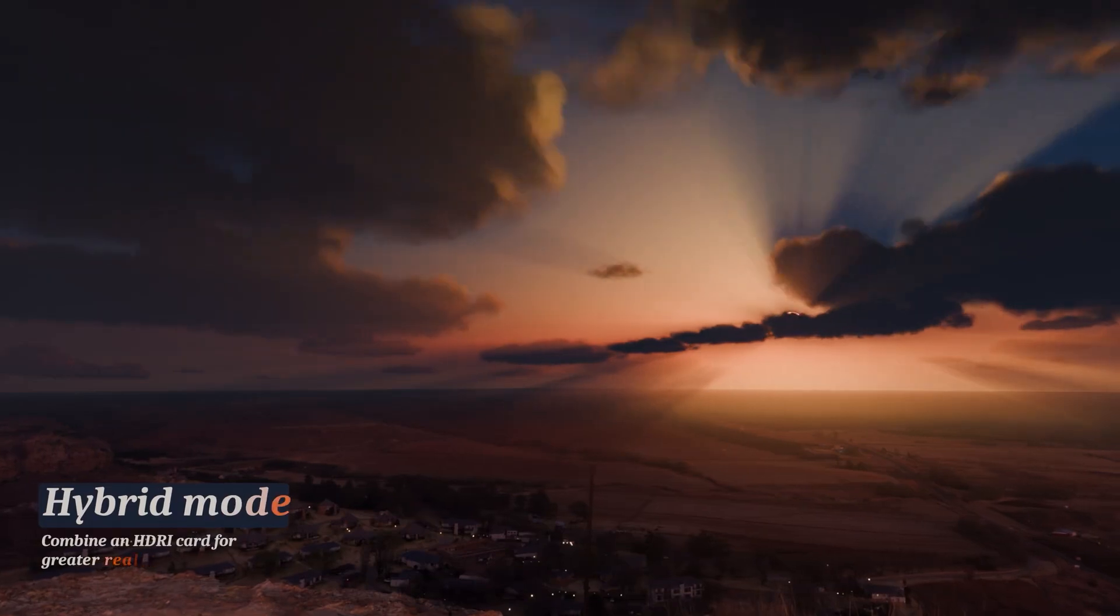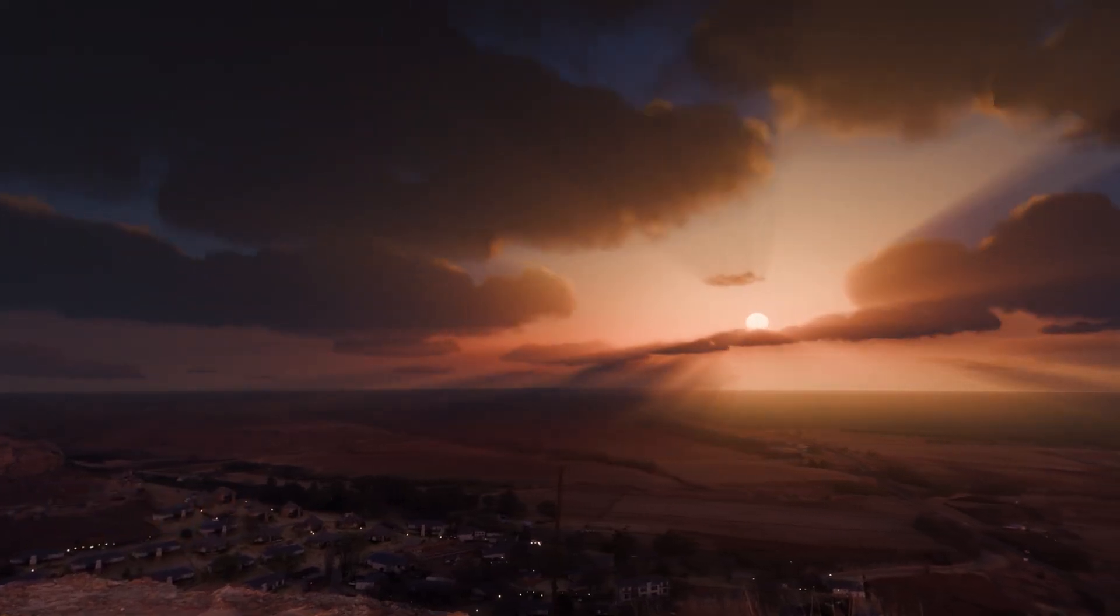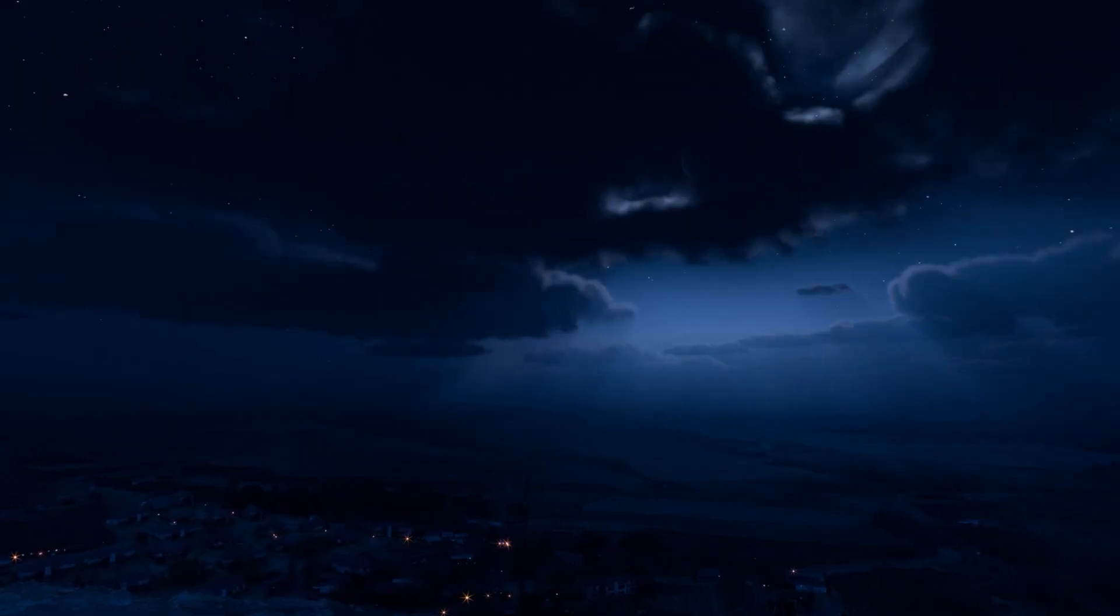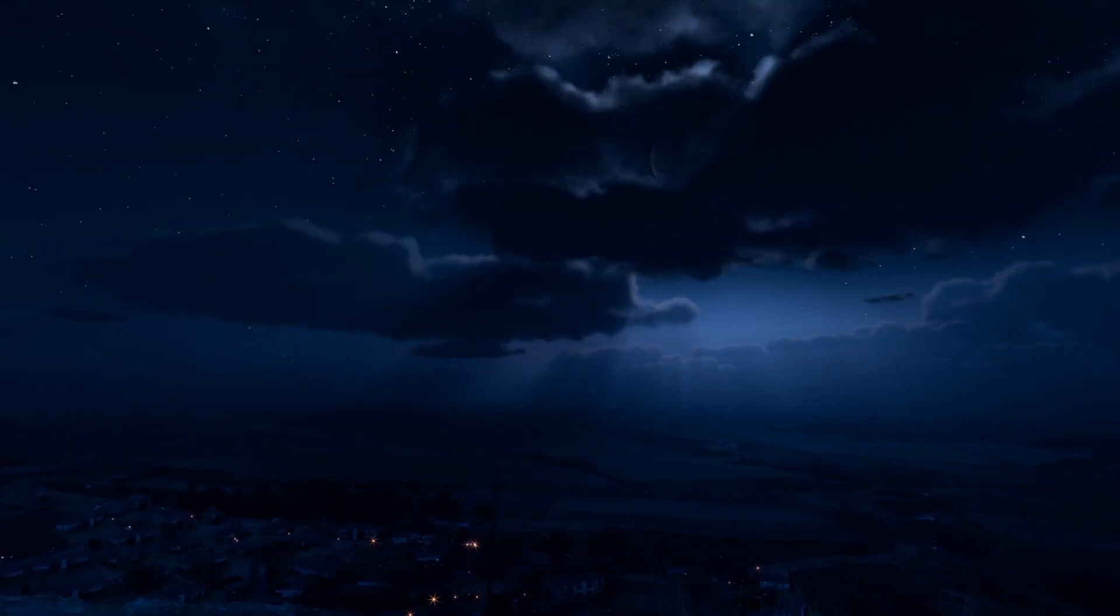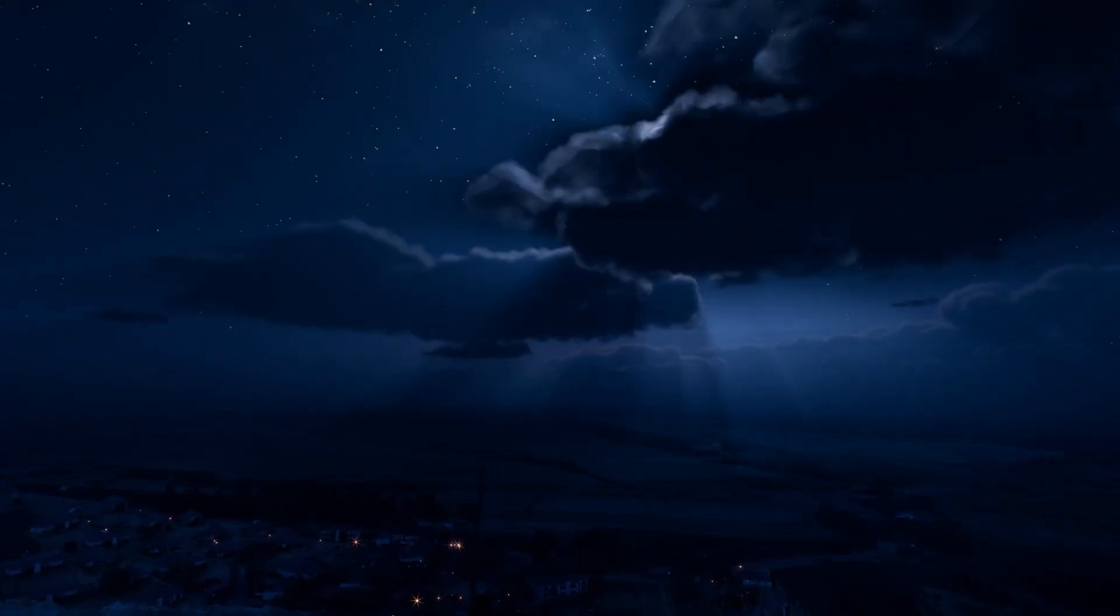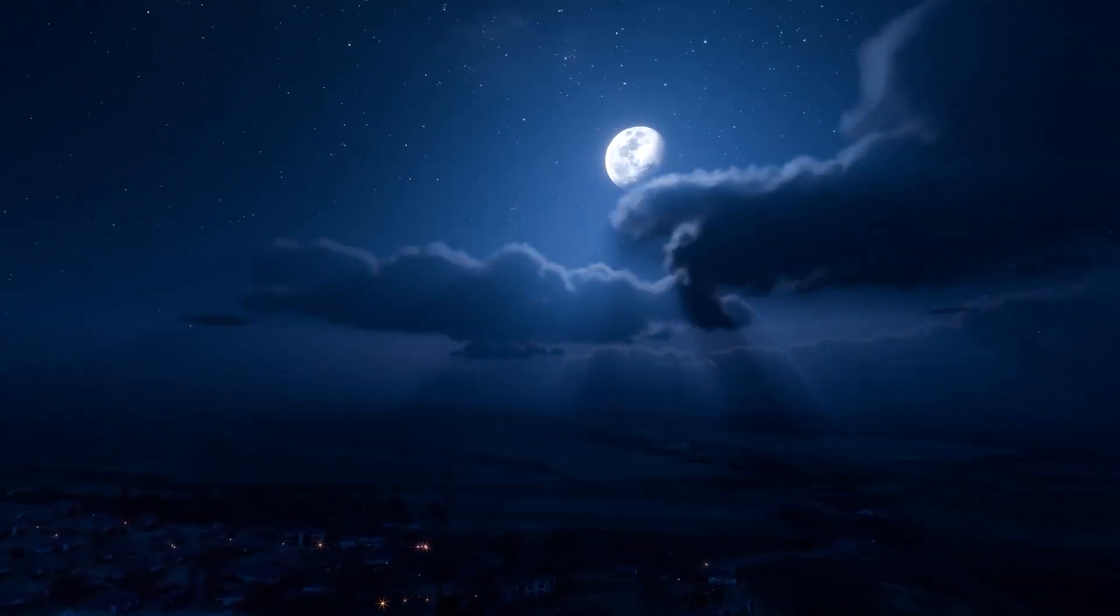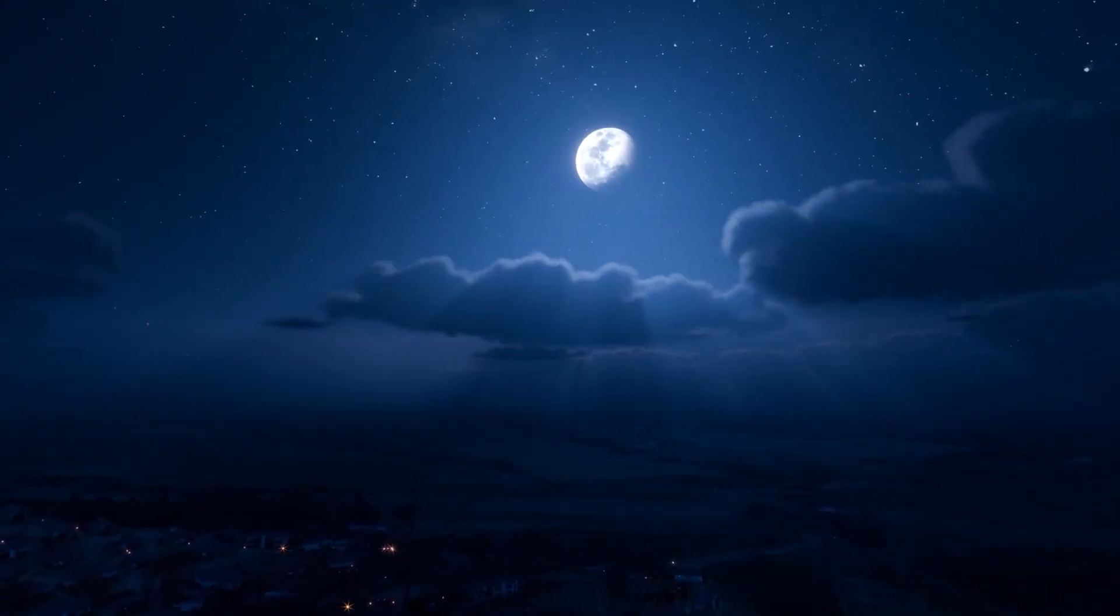Pure Sky Pro is fully compatible with the EV Next and Cycles rendering engines, guaranteeing magnificent results regardless of your workflow, and comes with a lot of sky and cloud presets to begin with.